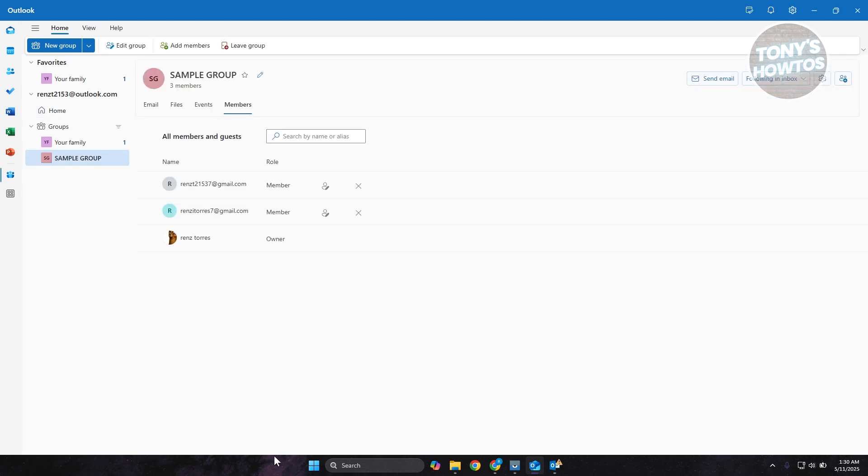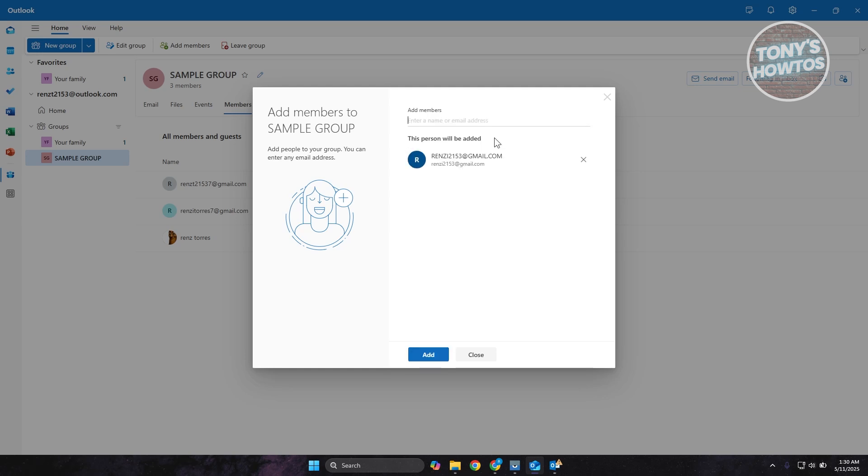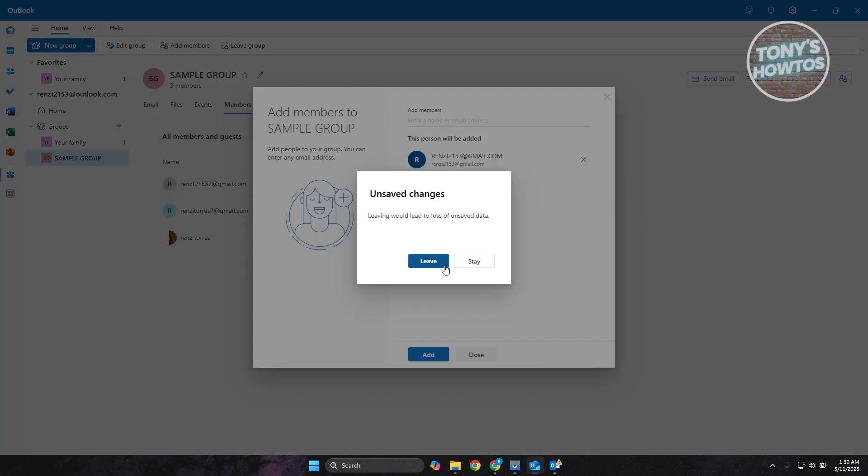Once you click on it, you now have the option to start managing your members. If you want to add someone, just click on the add members at the top right and type in their email and select them. For example, if you want to add this email address here, you just need to select it and click on add to add that person into the group.